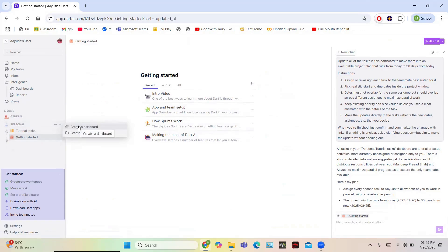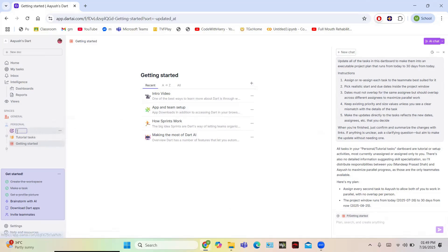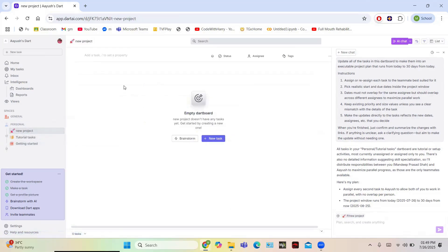You can also add new spaces. Click the 'Add Space' button and you have two options: create a Dartboard or create a Doc Folder. Let us create a dartboard — click 'Create a Dartboard', enter the name such as 'New Project', hit enter, and your dartboard is created. The dartboard is empty for now and ready for tasks.